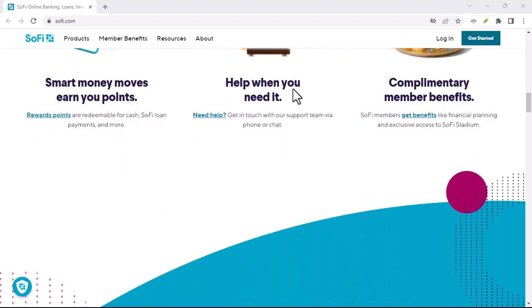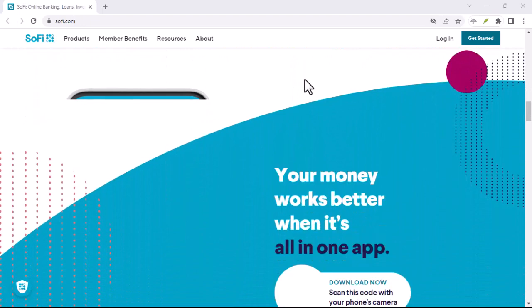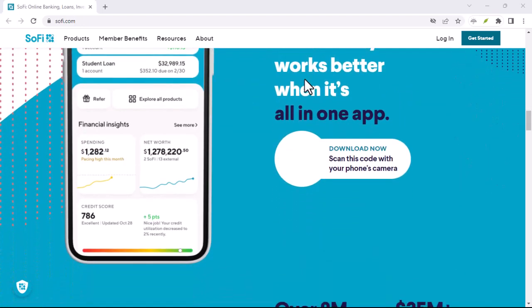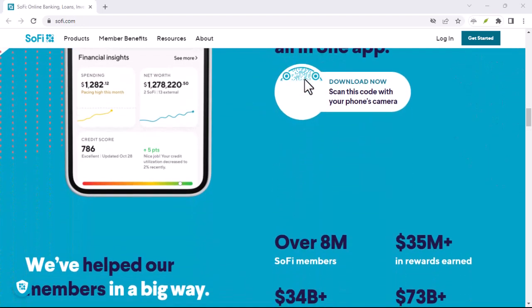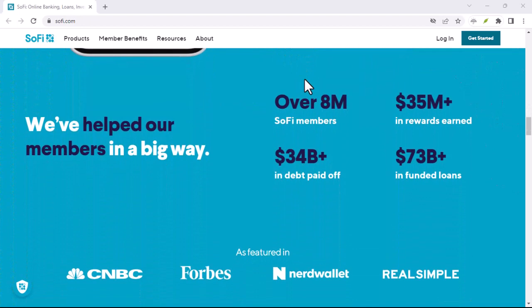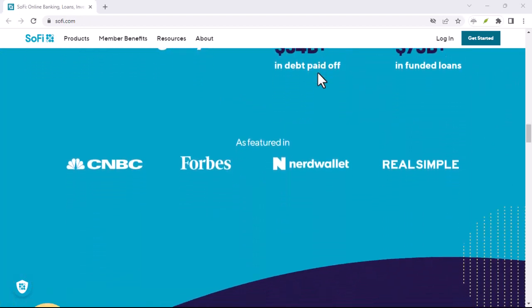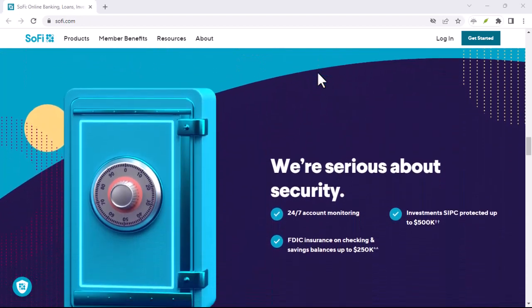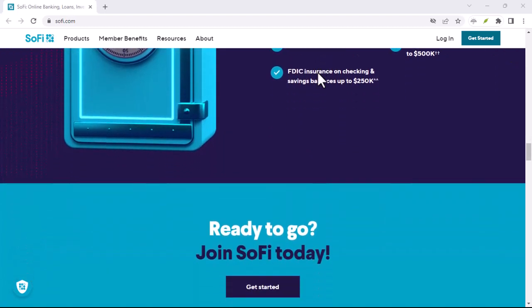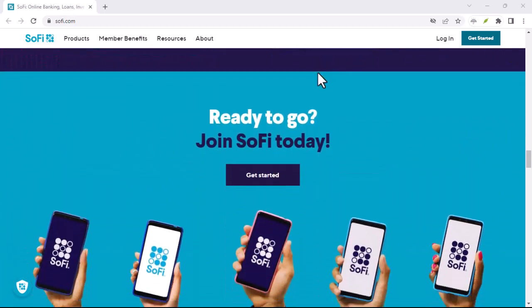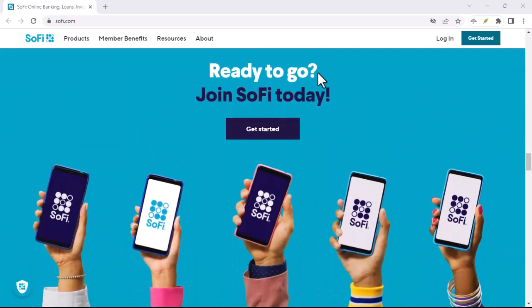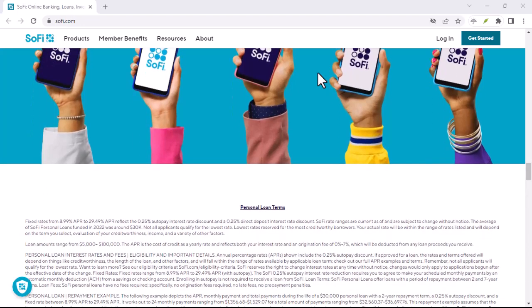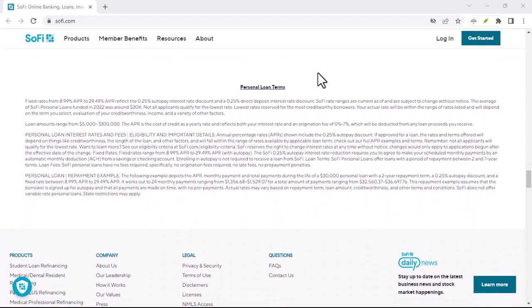Ultimately, SoFi is a promising player in the fintech world, but it's not a one-size-fits-all solution. Carefully weigh the pros and cons, the convenience factor versus the limitations, before deciding if SoFi is your financial knight in shining armor. Remember, it's always wise to shop around and compare before making any major financial decisions.